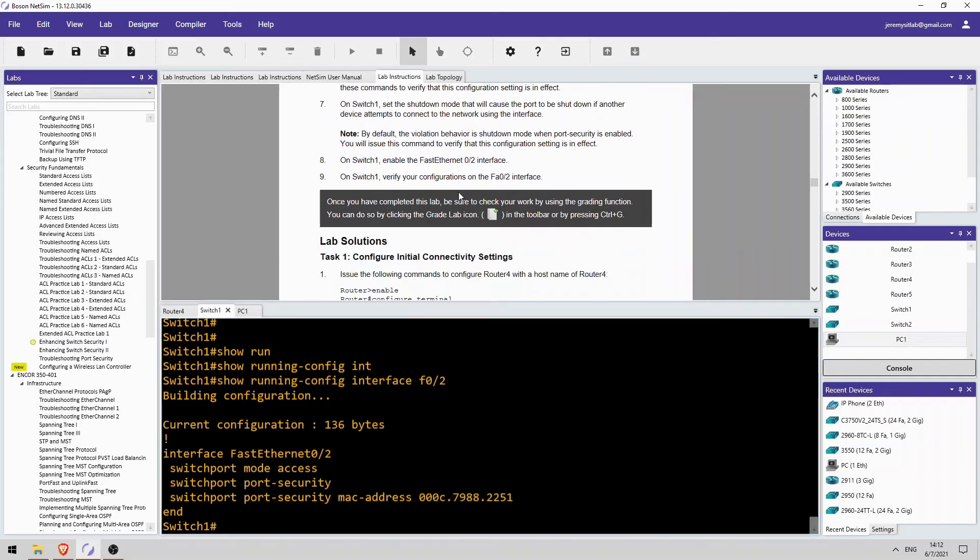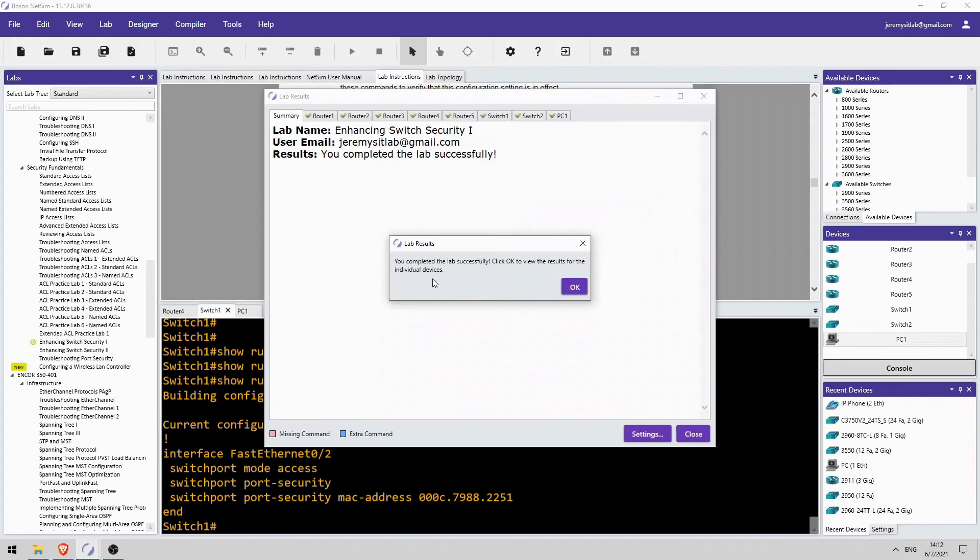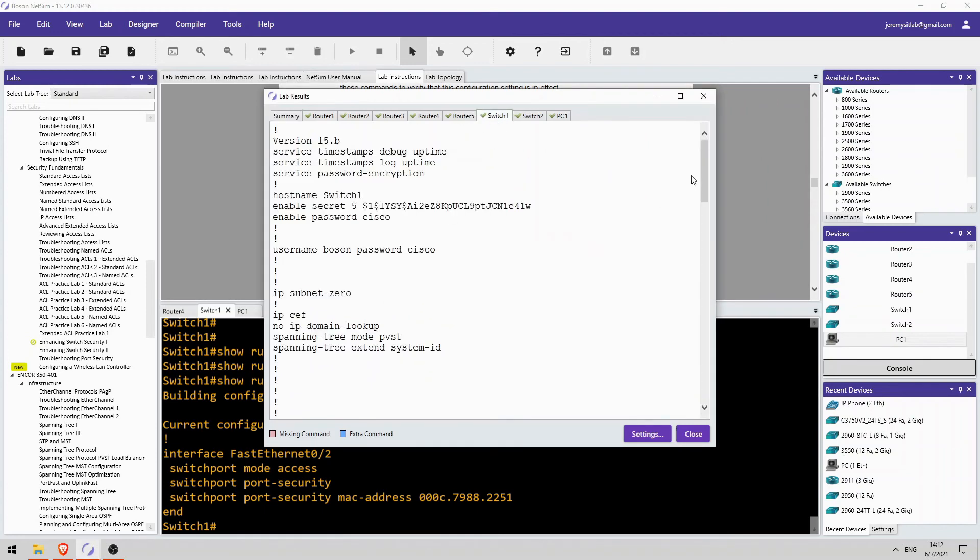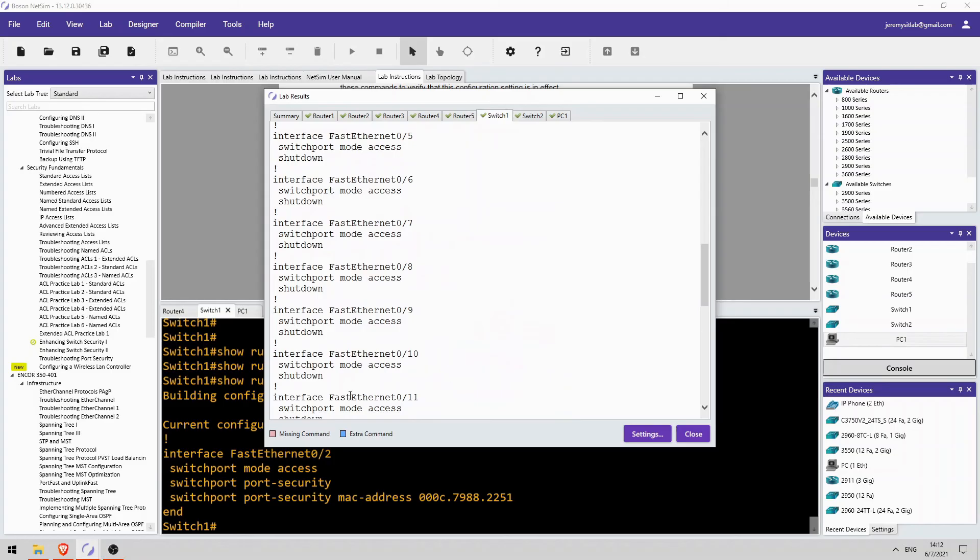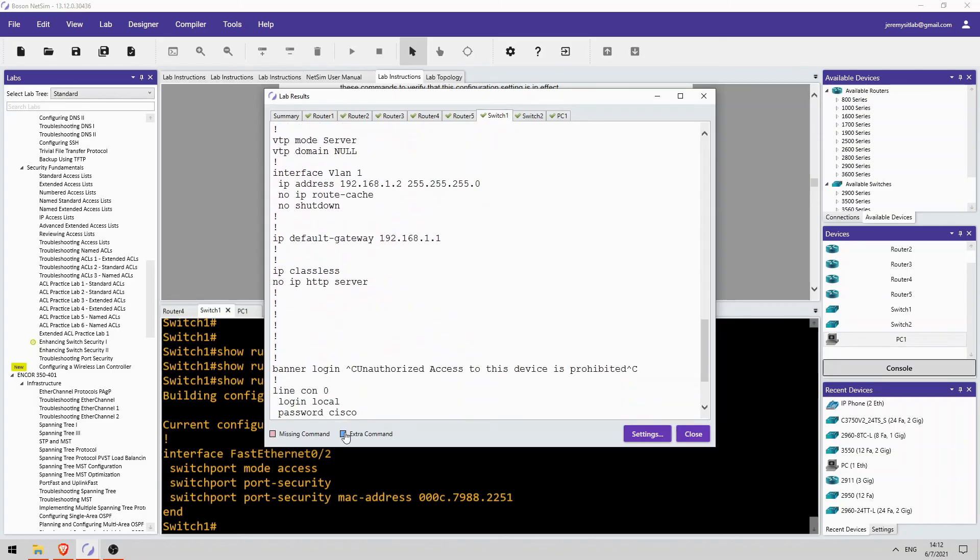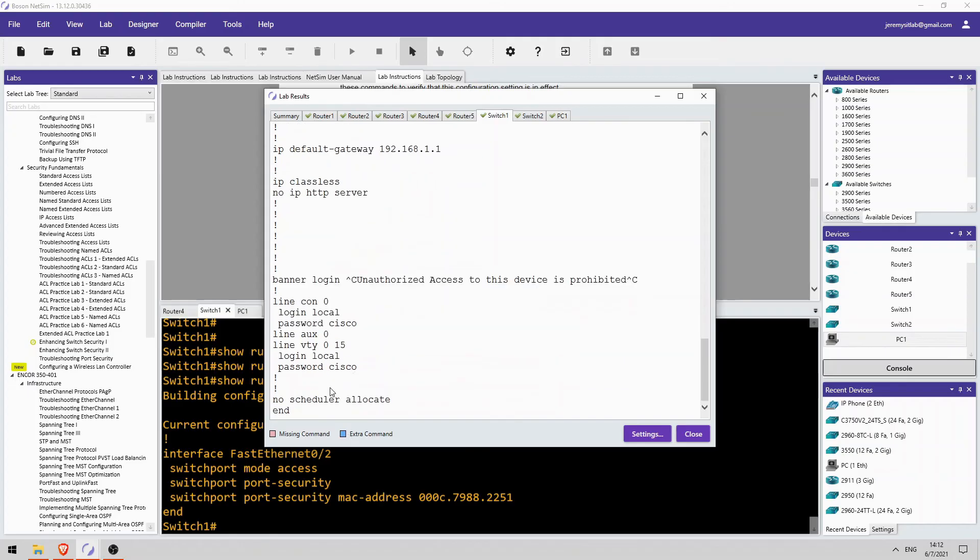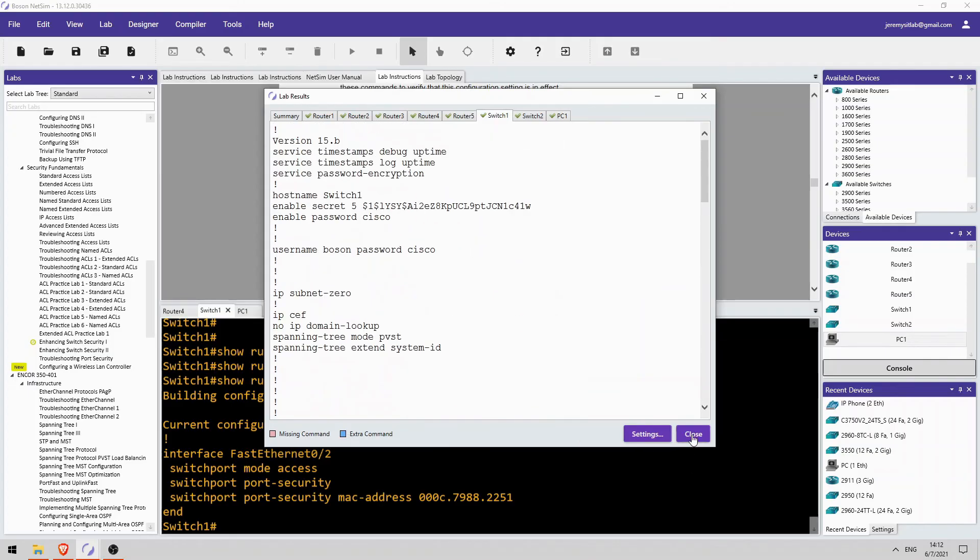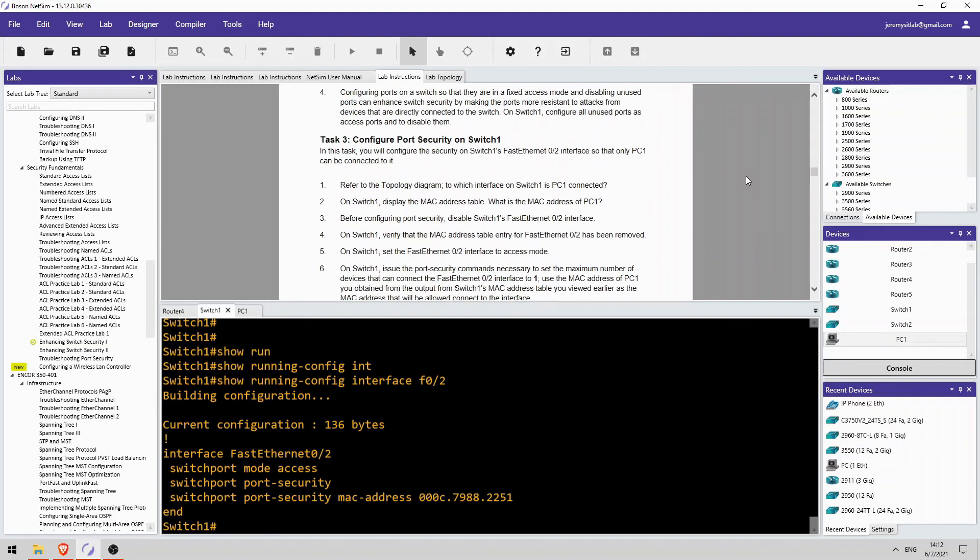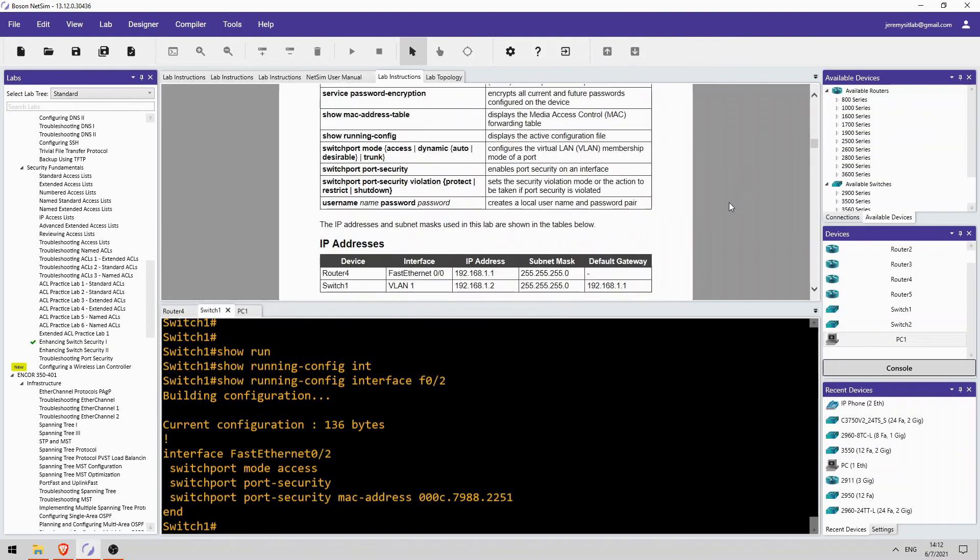Okay, so let's use the grade lab function and see if I did everything correctly. Click here. And yes, looks good. I completed the lab successfully. If there were any mistakes they would be highlighted in red if it's a missing command, or highlighted in blue if it's an unnecessary extra command. Okay, so that was a quick look at Boson Software's NetSim for CCNA.